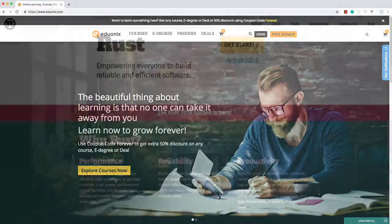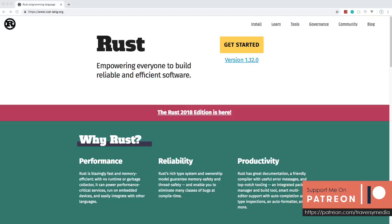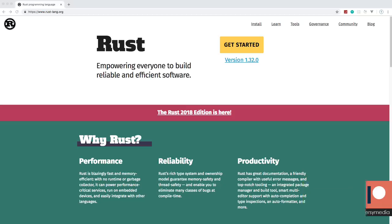Hey, welcome to my Rust crash course. This is going to be an introductory course on the fundamentals and syntax of the Rust programming language. Normally I'll use some slides in my crash courses for frameworks and libraries, but when dealing with an entire programming language there's quite a bit to cover. I'll talk a little about what Rust is and then we'll jump in — looking at the core syntax, installation, and key concepts.